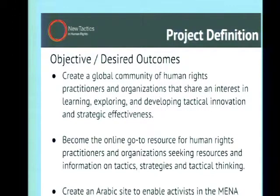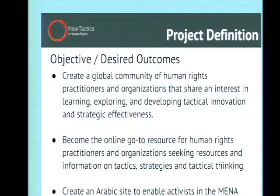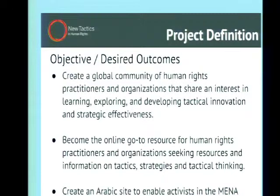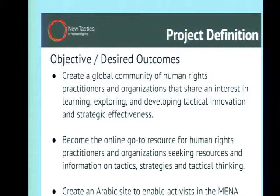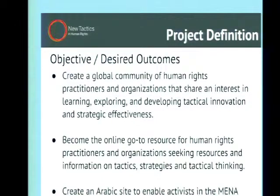We also wanted New Tactics to be the online go-to resource for human rights activists — to give it a new look and feel to invite activists who didn't know about New Tactics. And because the funding was specifically to build a hub for Middle East and North Africa users, we needed to create an Arabic site to enable activists in the MENA region to be more effective in their human rights work.